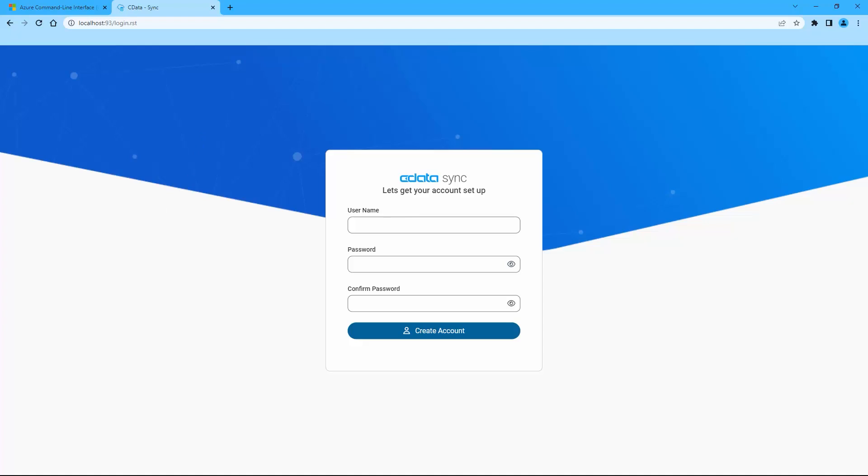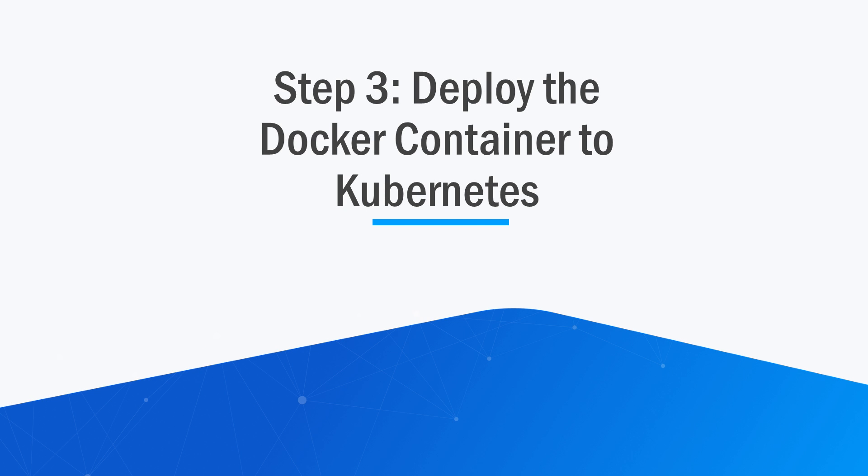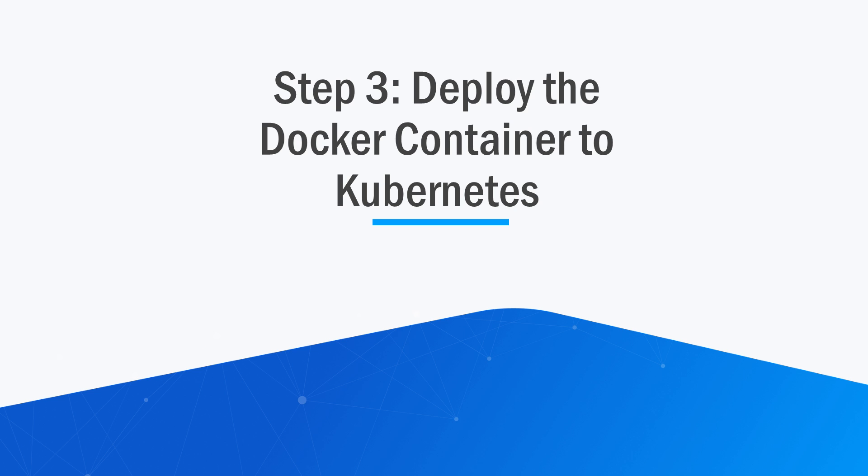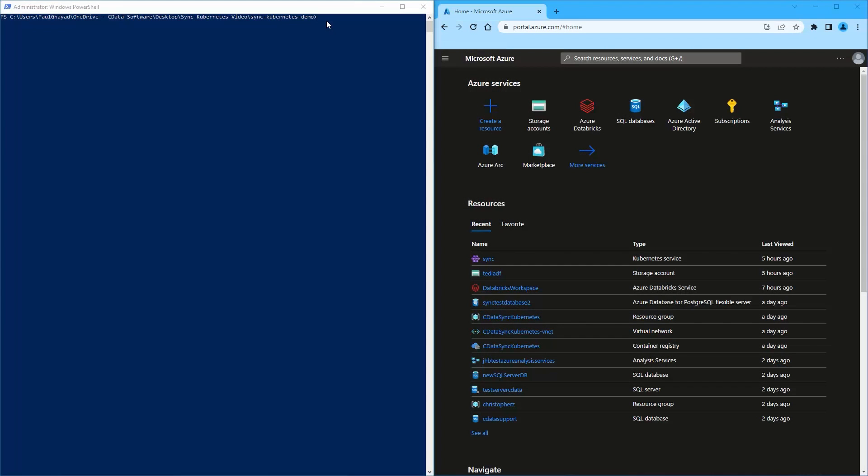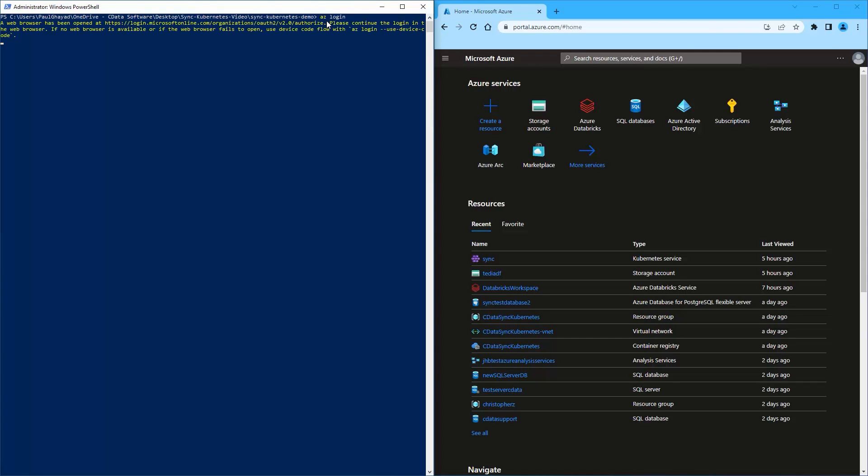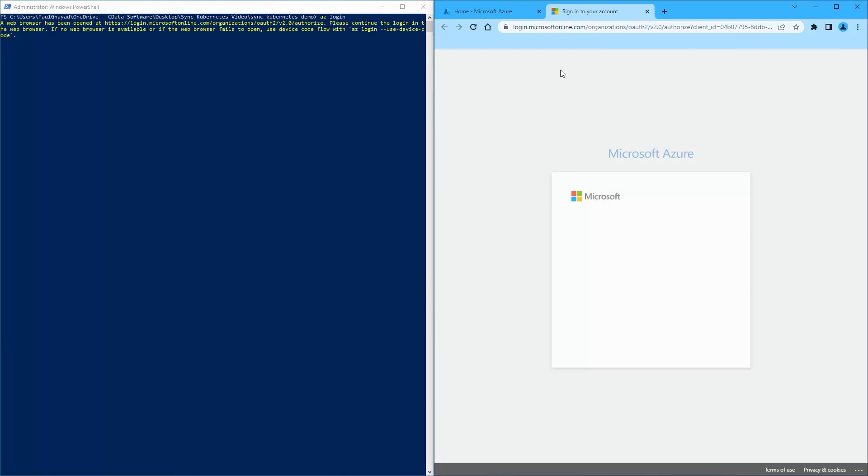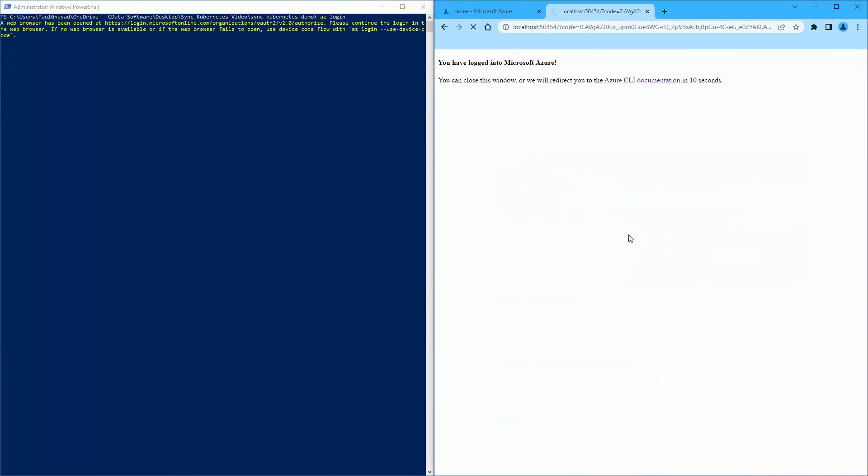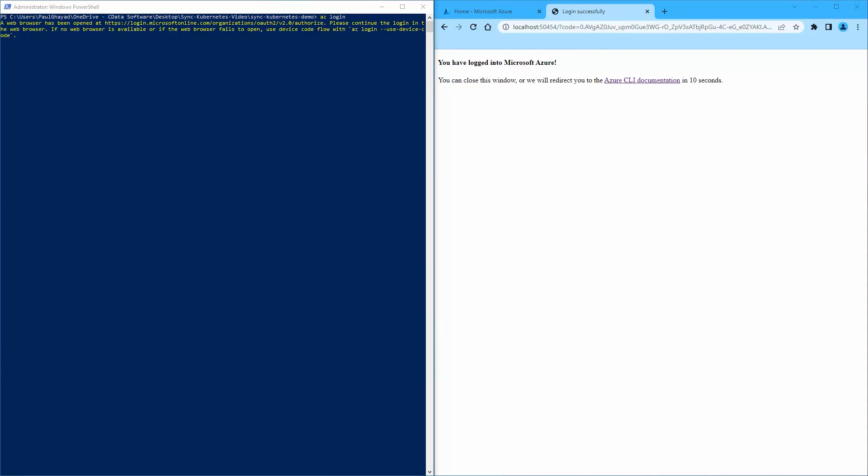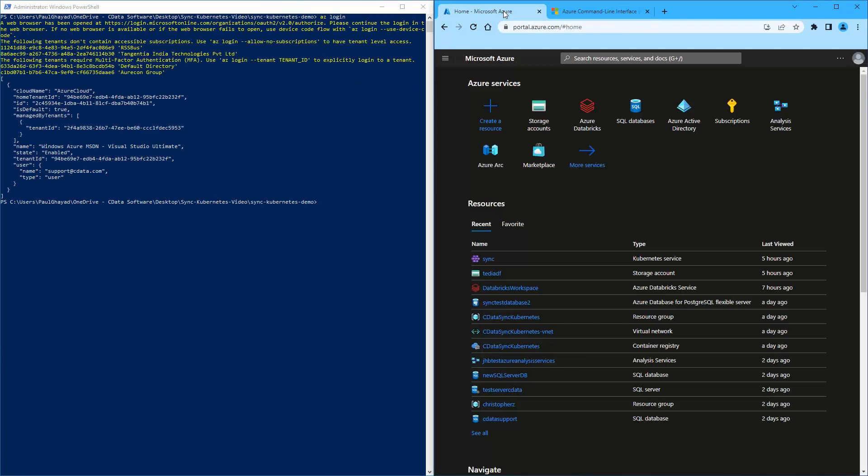Step three involves deploying the Docker container to Kubernetes. First, create or log in to Kubernetes services on Azure, then log in to your Azure account from a Microsoft Windows PowerShell. You should have the Azure CLI installed already. Use the azlogin command to validate this.